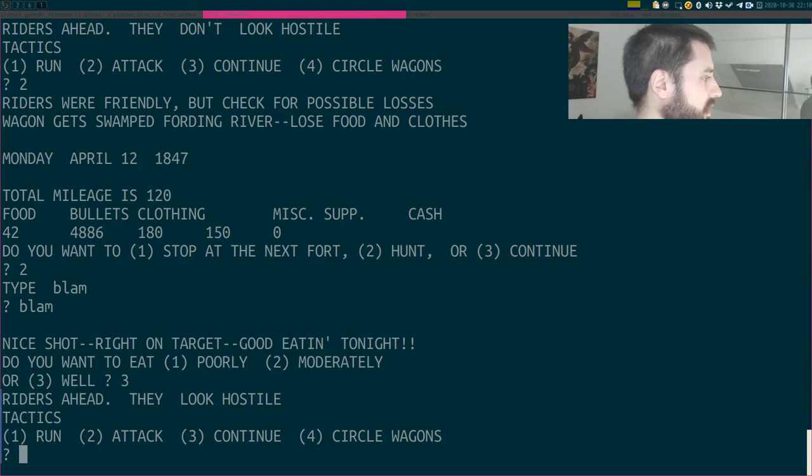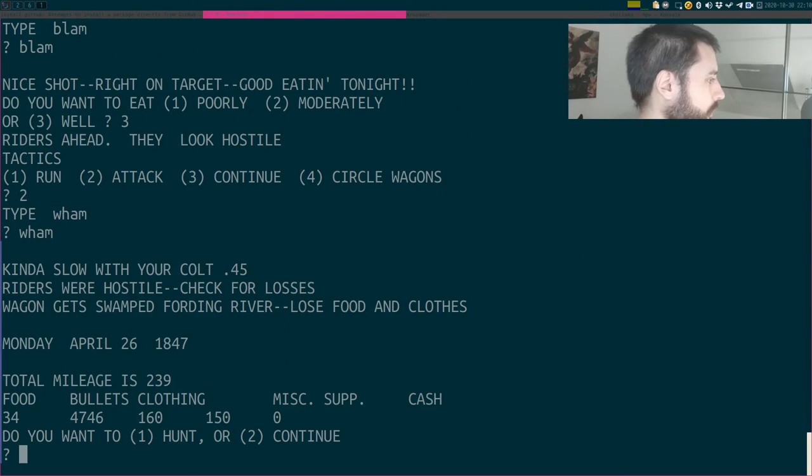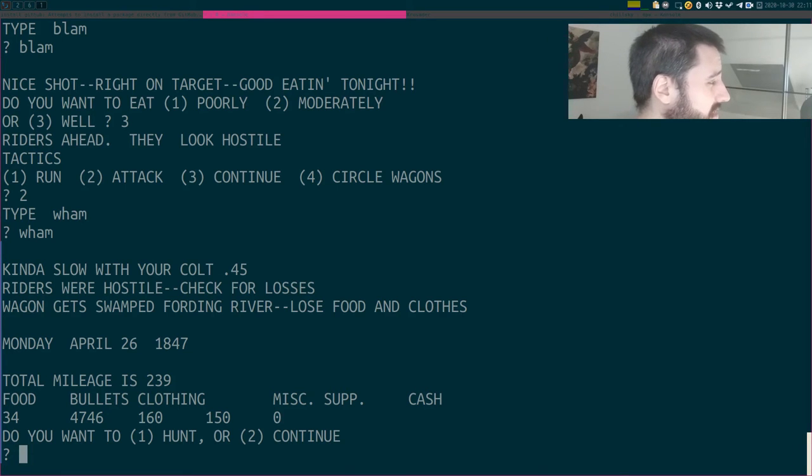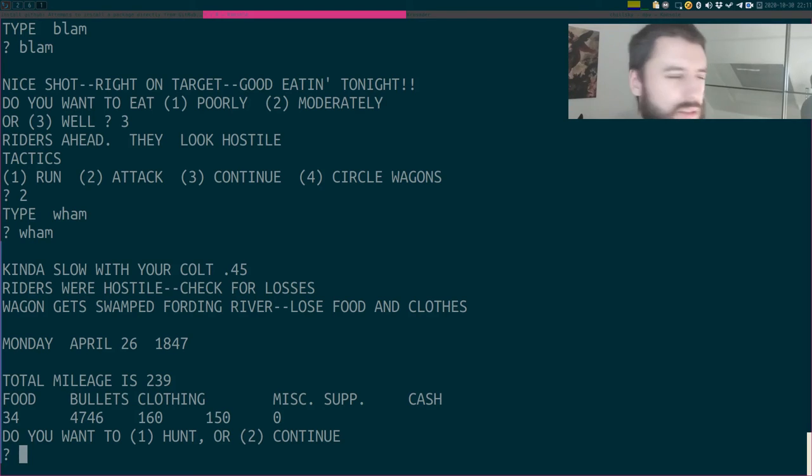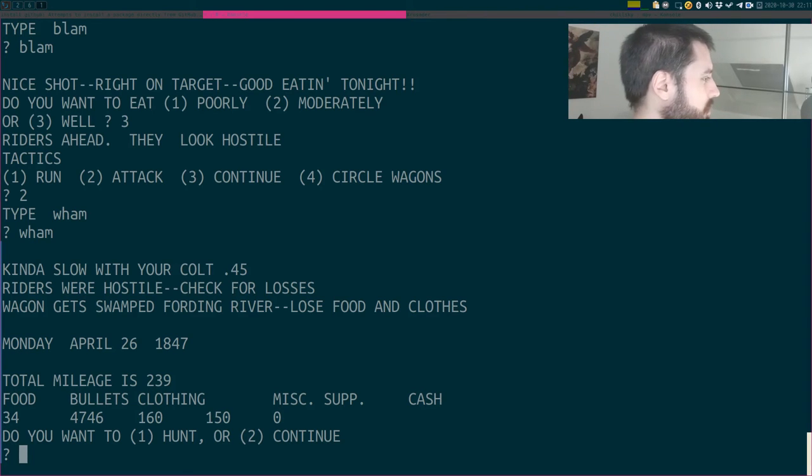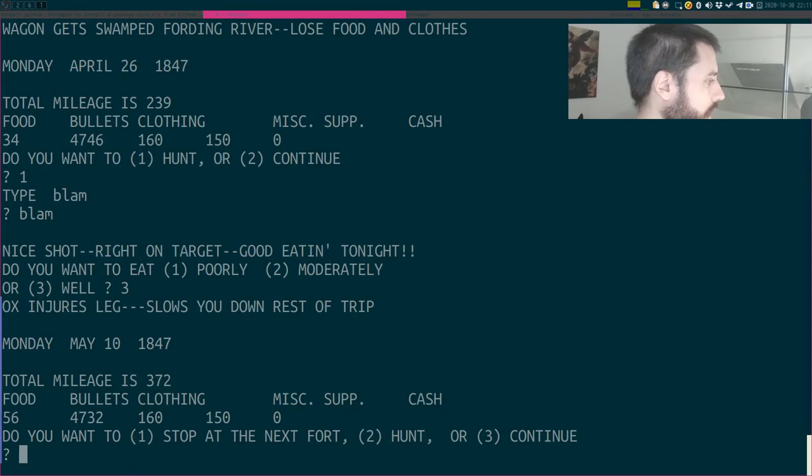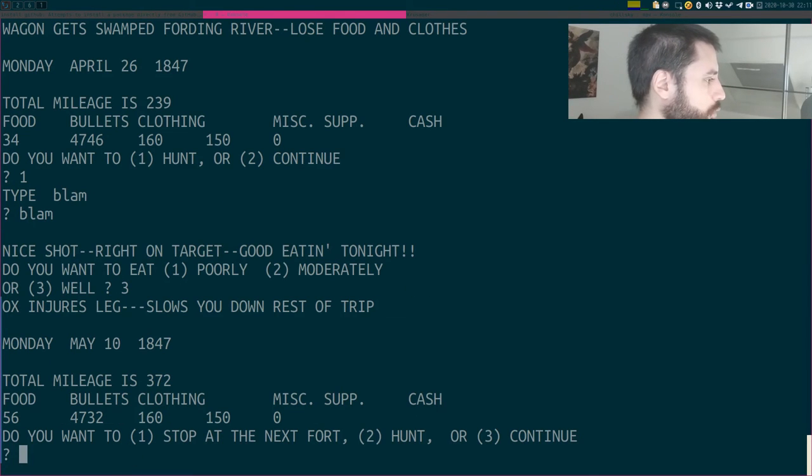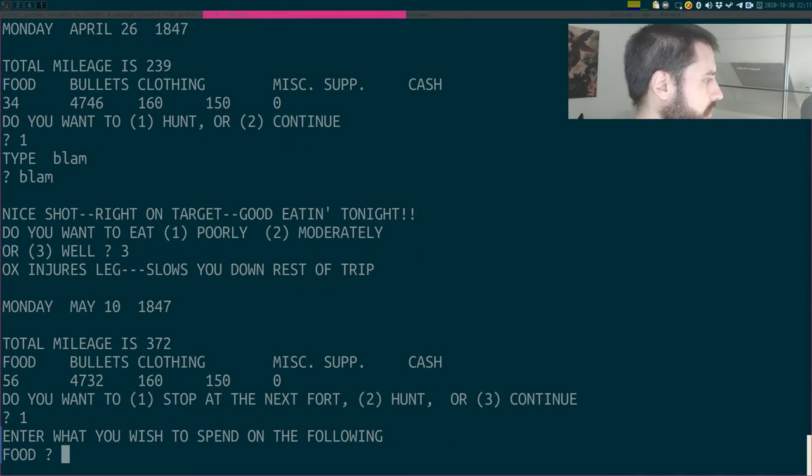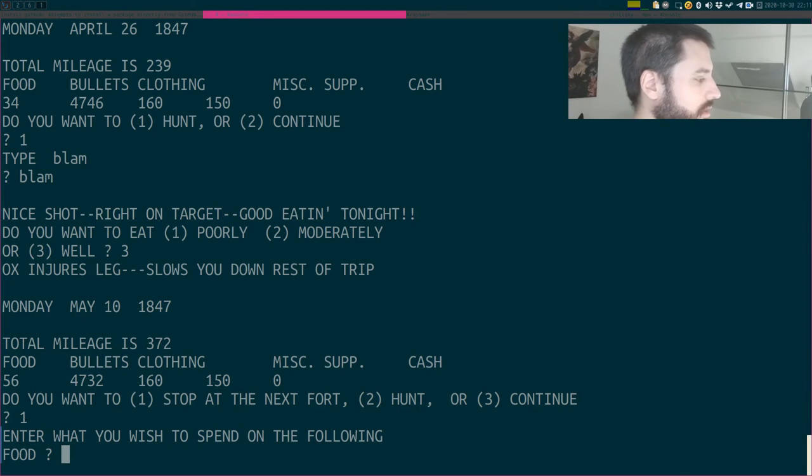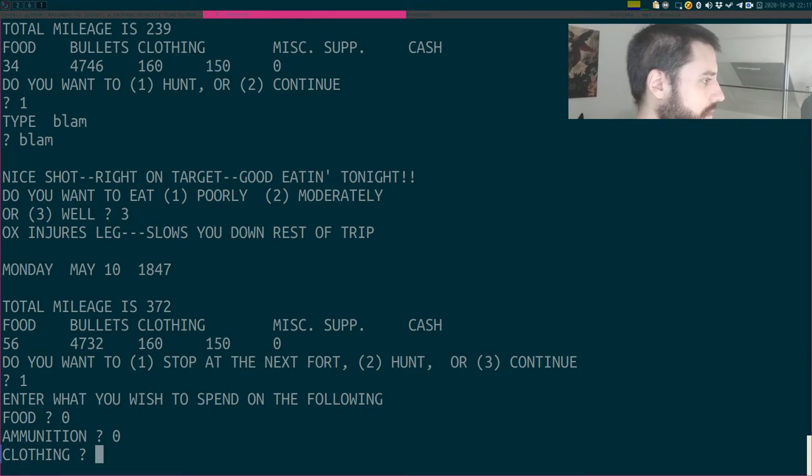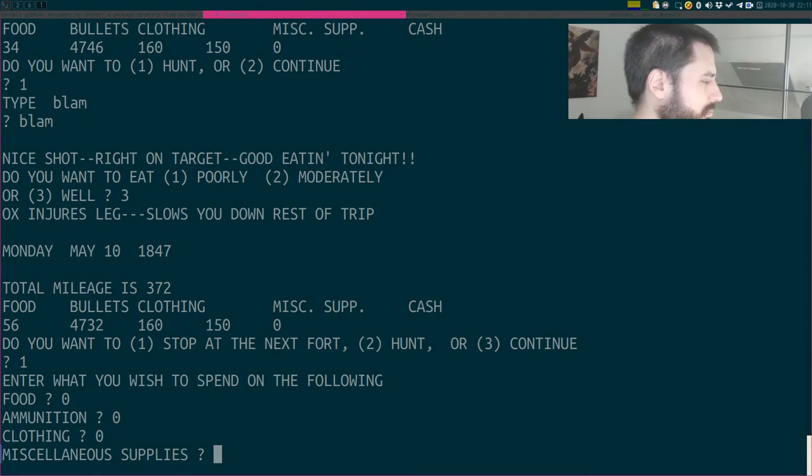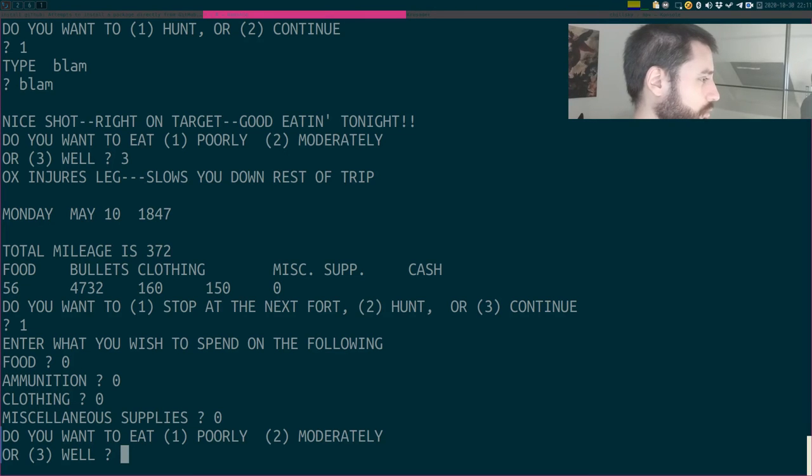Riders' heads, they look hostile. I'm gonna attack them. I don't care. Wham! Kinda slow with your cool? Kinda slow? What? Riders were hostile. Check for losses. Wagons get swamped, fording river. I don't even know what that means. Swamped, fording river? Is that English? Total mileage is... Do you want to hunt or continue? I'm a hunter, bro. I hunt. Blam! Nice shot, right on target. I'm gonna eat well. Do you want to stop at the next fort? Ox injure his leg slows down your rest of the trip. So maybe let's stop. Maybe let's stop and see if I can sell stuff. What you wish to spend on the following... Well, I don't have any money. Can I sell stuff? So food, zero. Ammunition, zero. Clothing, zero. Miscellaneous supplies, zero.